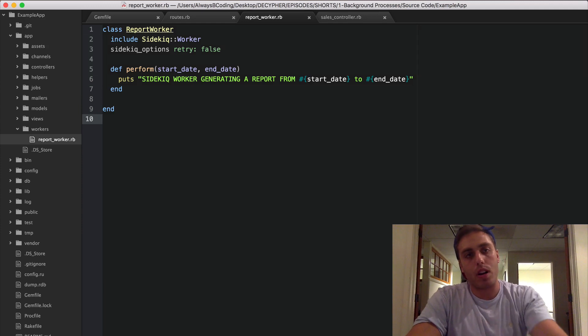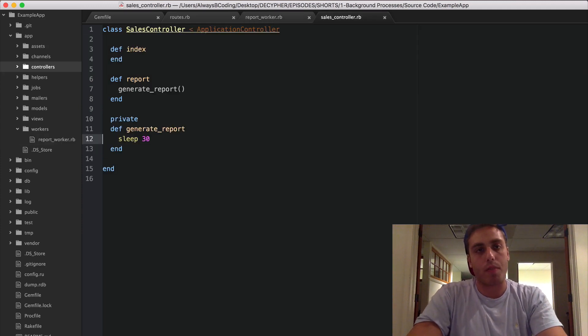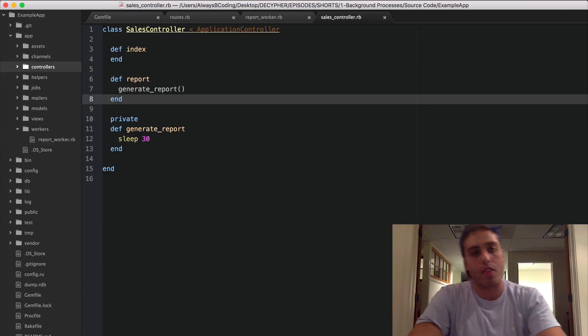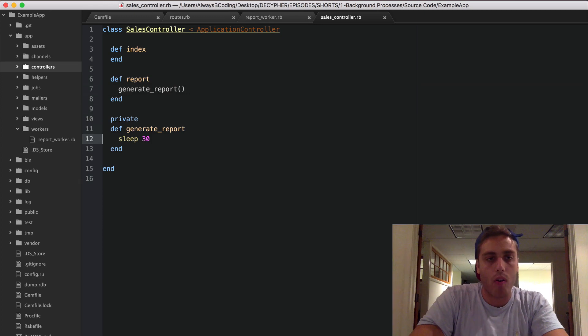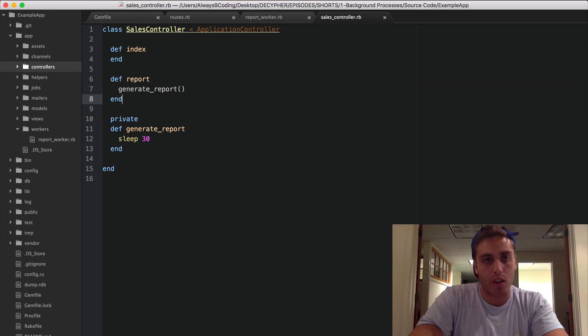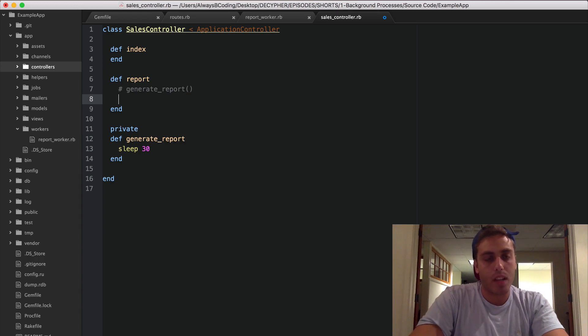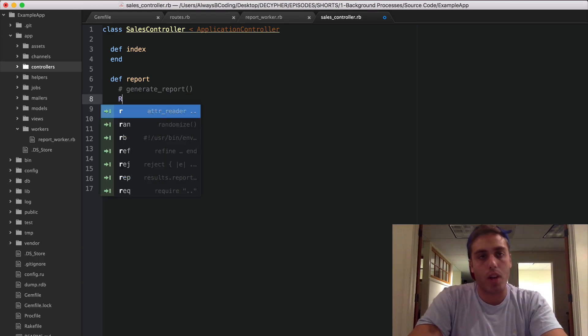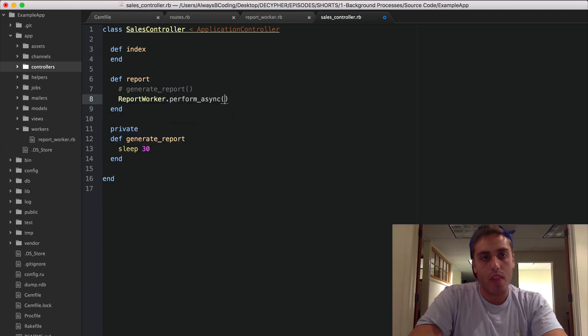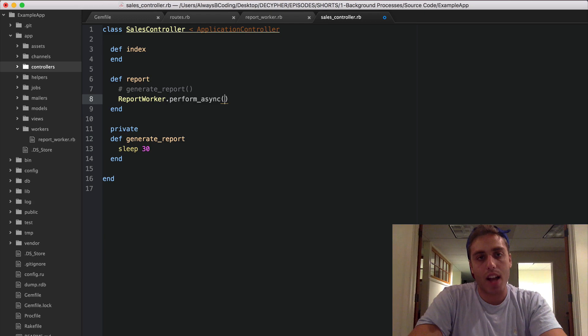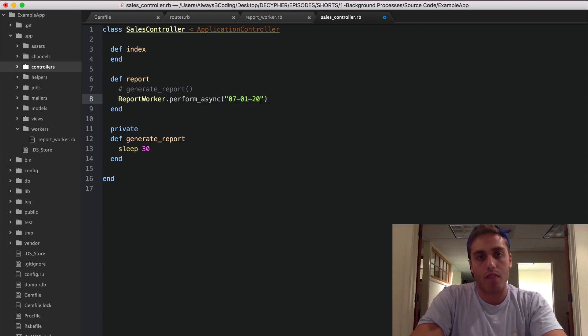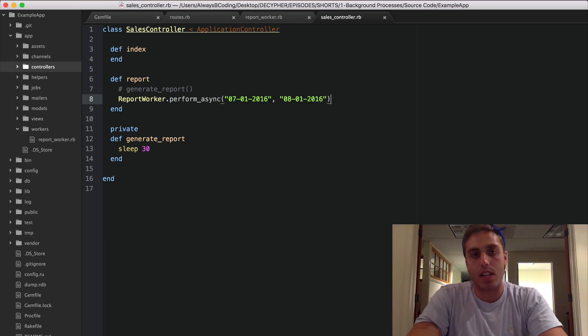Now in order to put a message on the queue, we need to do that from the controller. So this controller is what's generating the report right now. All that it does is sleep for 30 seconds to mimic a long request. But instead of doing that, let's enqueue a message to generate a report. So we can do that by calling to our ReportWorker and calling the perform_async function. That will tell Sidekiq to put this onto the queue. And let's pass it a mock start date of July 1st, 2016 and a mock end date of August 1st, 2016.